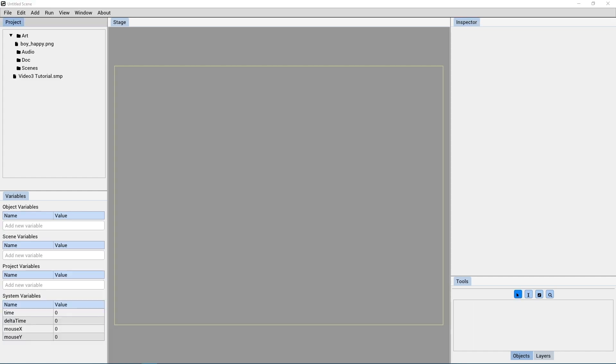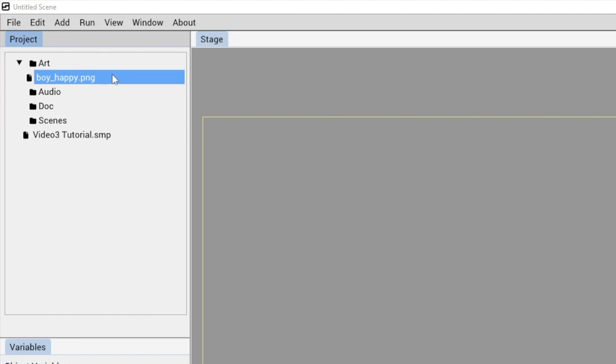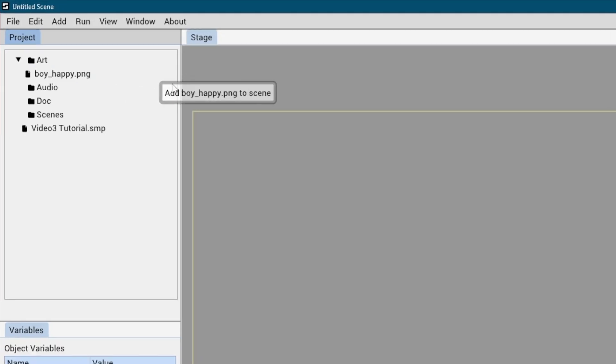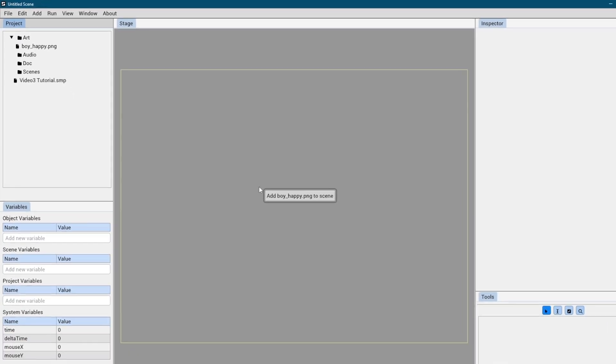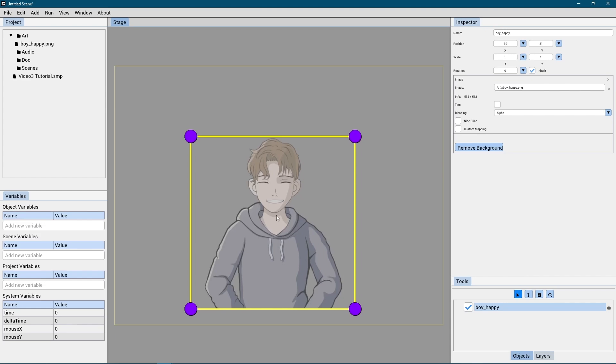To get started, we will go to the Project tab and drag the image we want to animate into the stage, and we'll place it right in the middle.